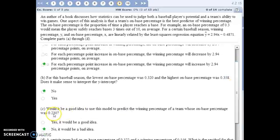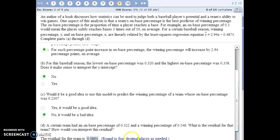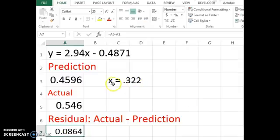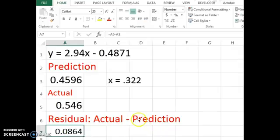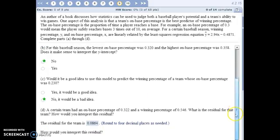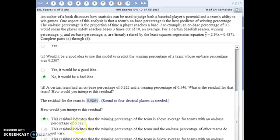If a team had an on-base percentage of 0.230, you would not want to use this equation to predict their winning percentage, because 0.230 is outside the range of the data observed. However, an on-base percentage of 0.322 is within our range, so we can plug it into the equation — the prediction for their winning percentage comes out here. The problem states their actual winning percentage was 0.546, so the residual is the actual minus the predicted: 0.0864. They're above the prediction, doing better than expected.